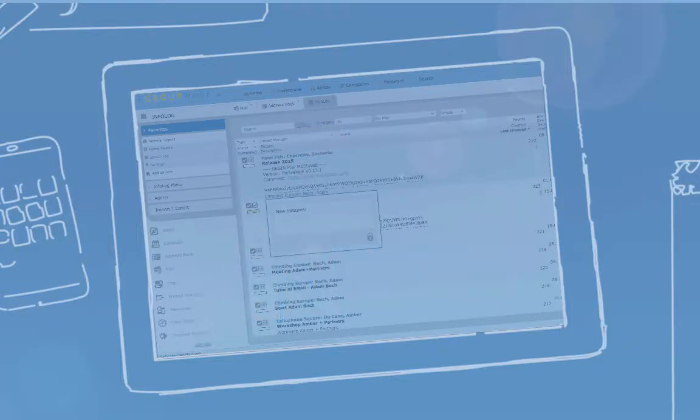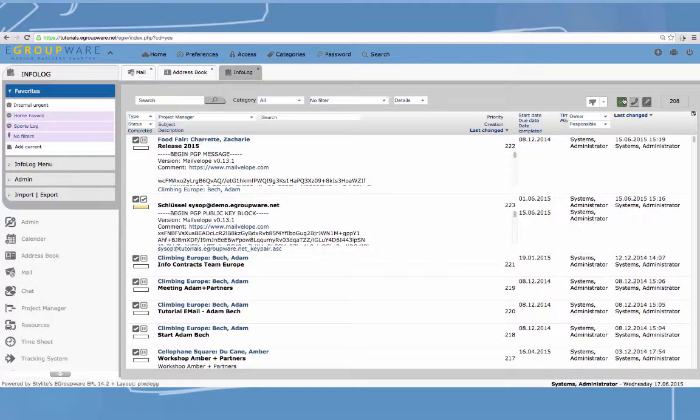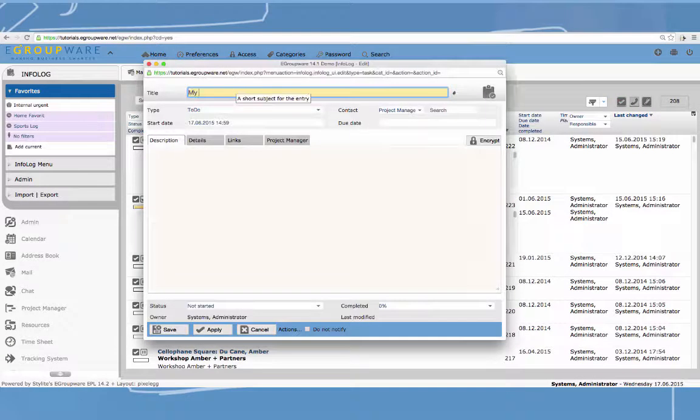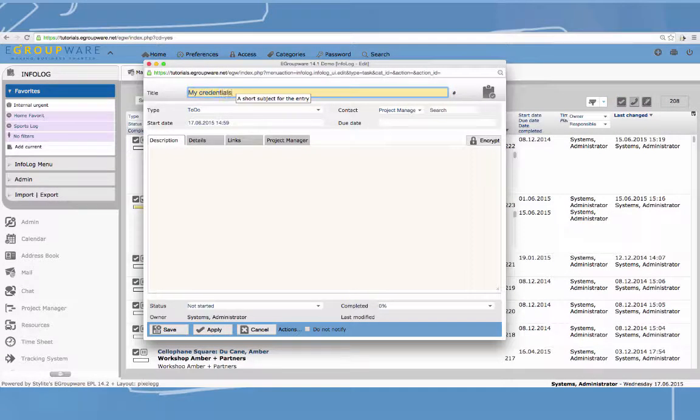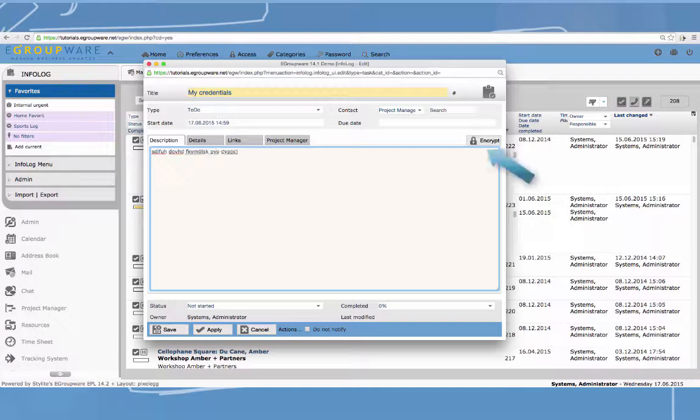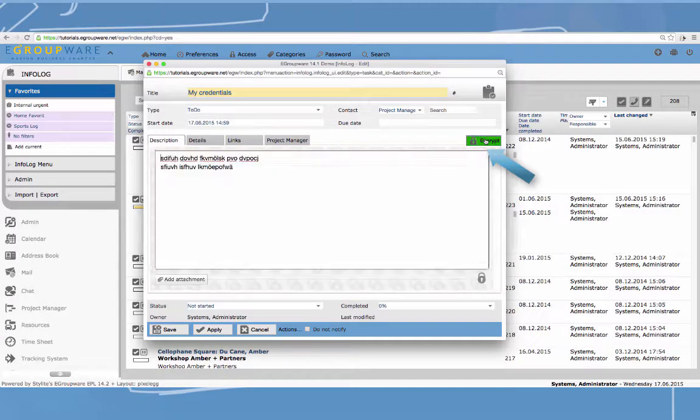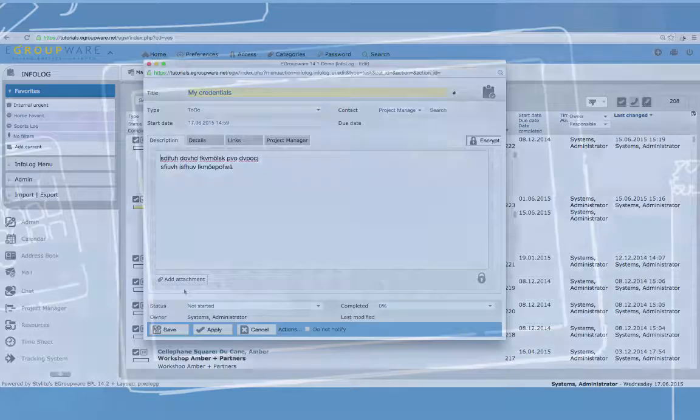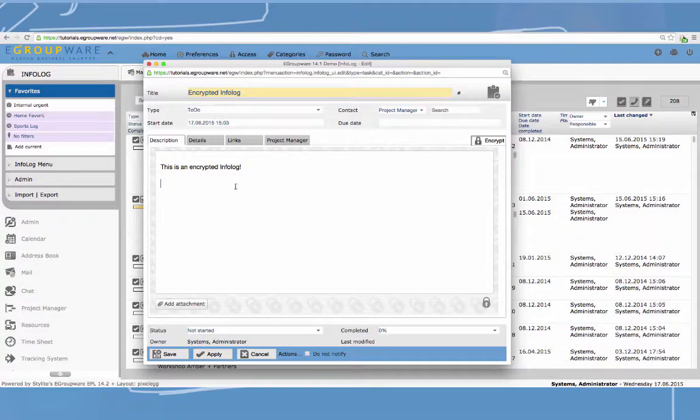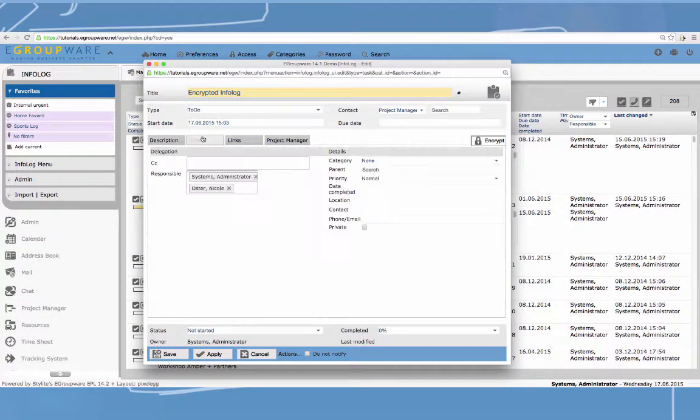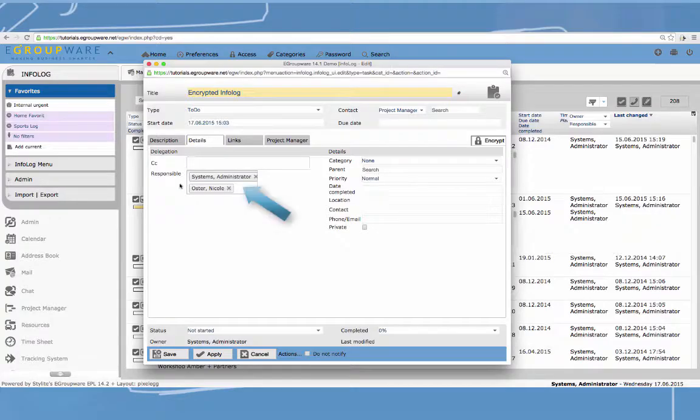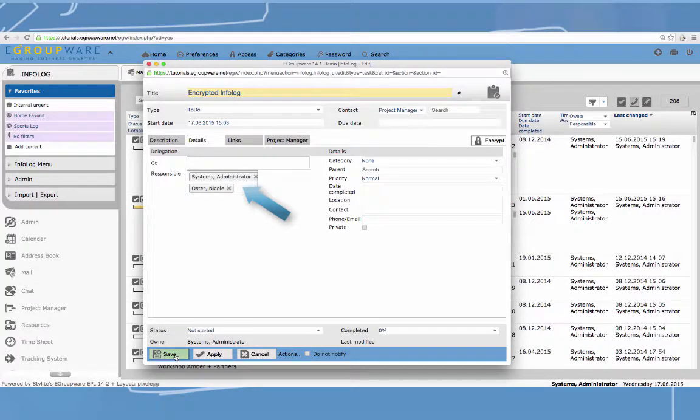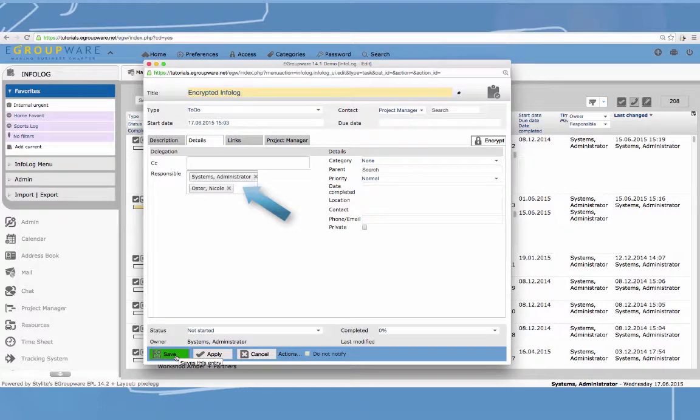You manage sensitive data like personal files, technical specifications, passwords, or perhaps works committee information. We now provide protection from unauthorized external and internal access. In case I create an Infolog with my login credentials, for example, but don't want the IT department to read it, I just select the little lock icon.